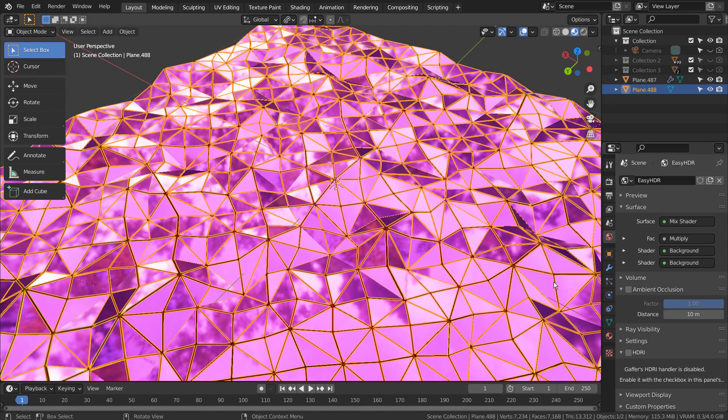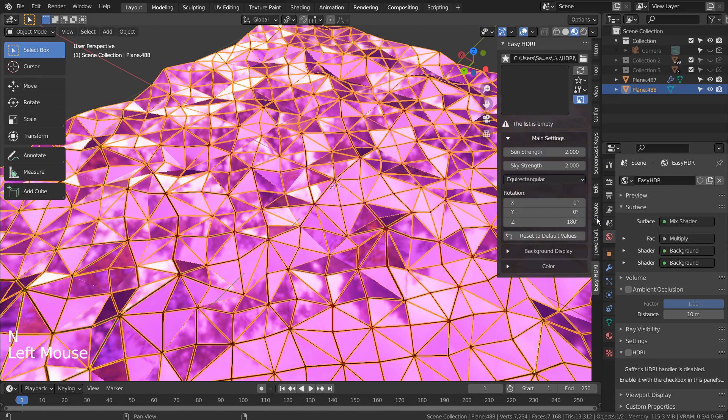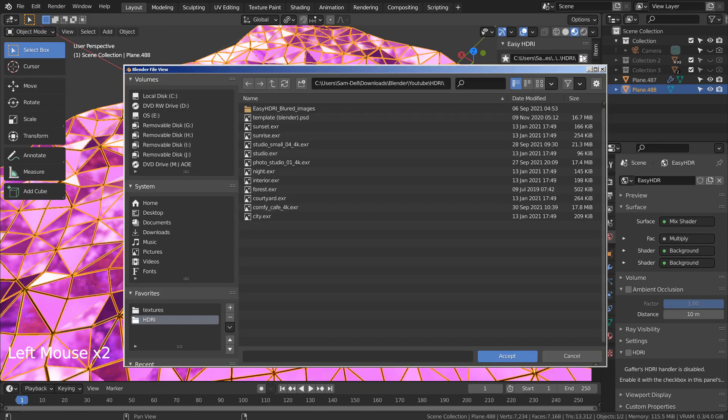I'm using Eevee Preview, but for the environment light, we can use HDRI or Easy HDRI.